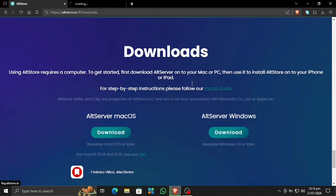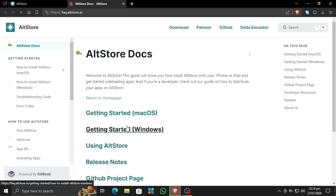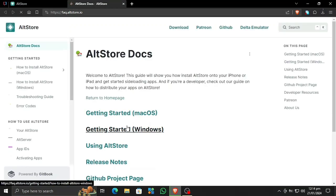Now let's follow the step-by-step install guide. These instructions are very useful. If you are downloading AltServer on your Mac OS, simply open the get-started docs. If you're using Windows like me, we're going to be opening this link in a new tab.